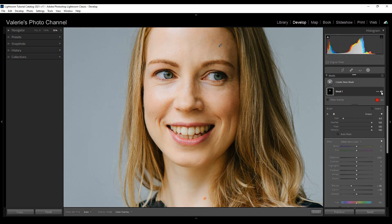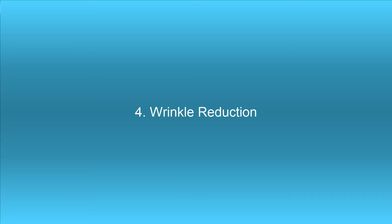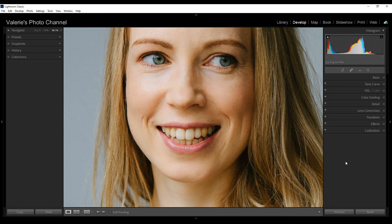I'm just going to toggle off that mask so you can see the difference — this is the before and after. I think it still leaves her looking natural. You can still see the texture in her cheeks and forehead; it's not all completely washed out.